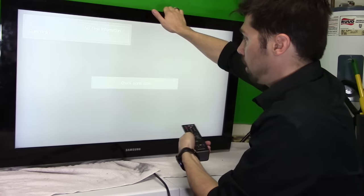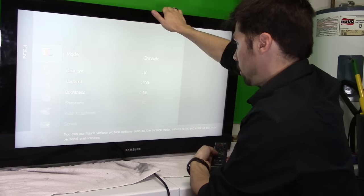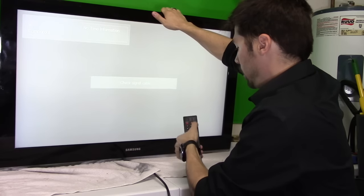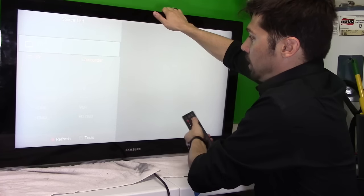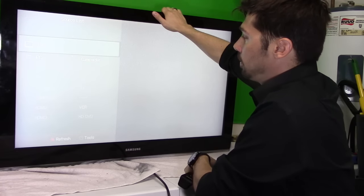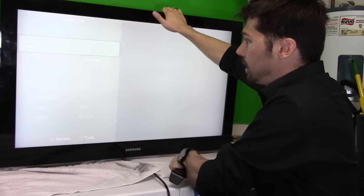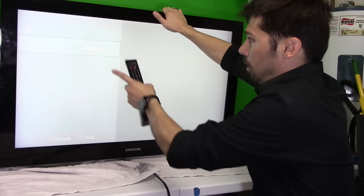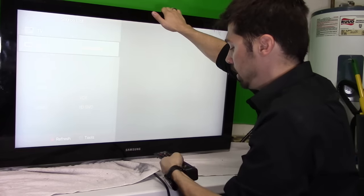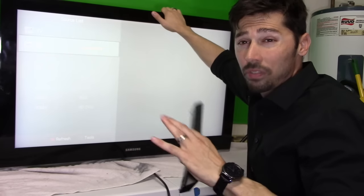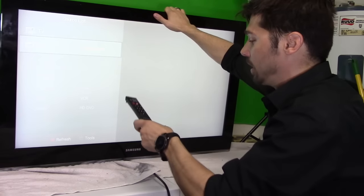But on this TV, let's take a look and we're going to change the source to TV source, still hazy, PC still hazy. So all of our inputs look the same.